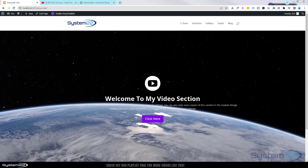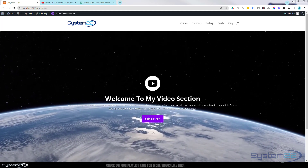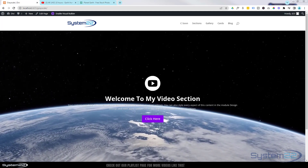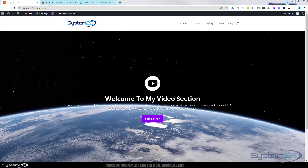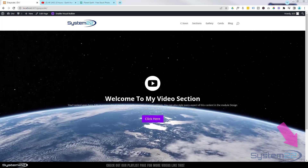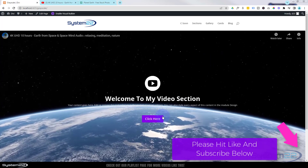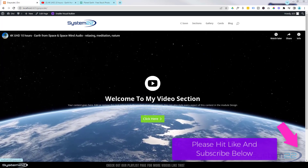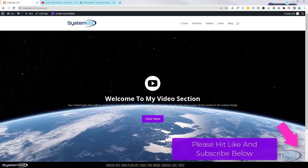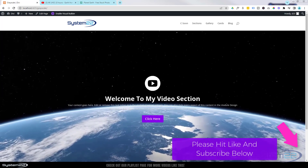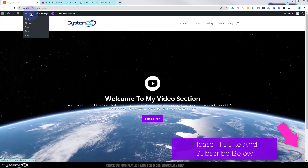Hi guys, welcome to another Divi theme video. This is Jamie from System 22 and webdesignandtechtips.com. We've got a great one for you today - a full width, full screen video section with a little call to action button. Really easy to do, so let's get started.